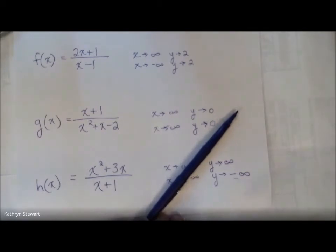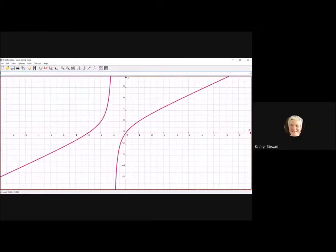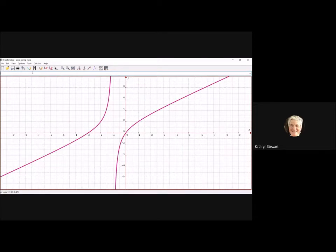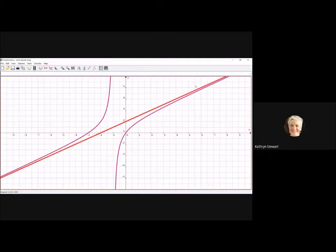Let's look at the graph of this function. Here is h of x. You can see that as x gets big, the y is getting big — the function goes up, up, up. As x gets more and more negative, the y is going down, down, down. There's the slant asymptote. It's just illustrating the end behavior — you can see that the y value of the function is getting closer and closer to that slant asymptote in both directions.